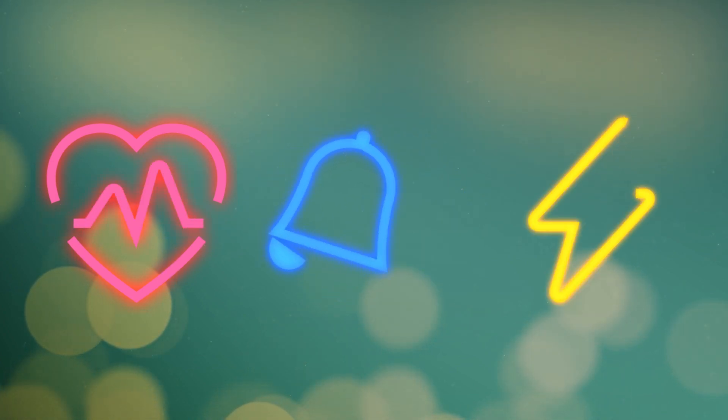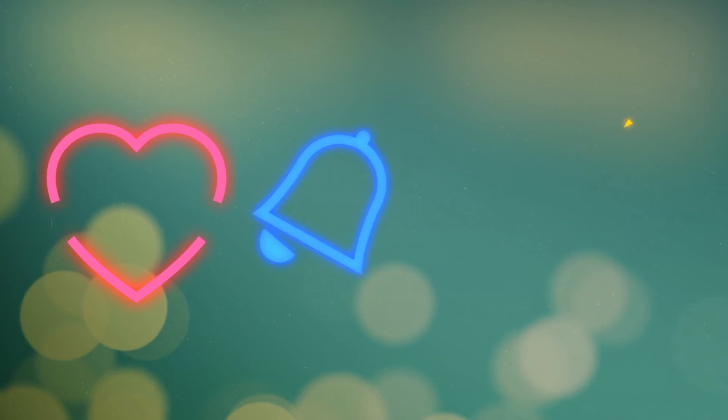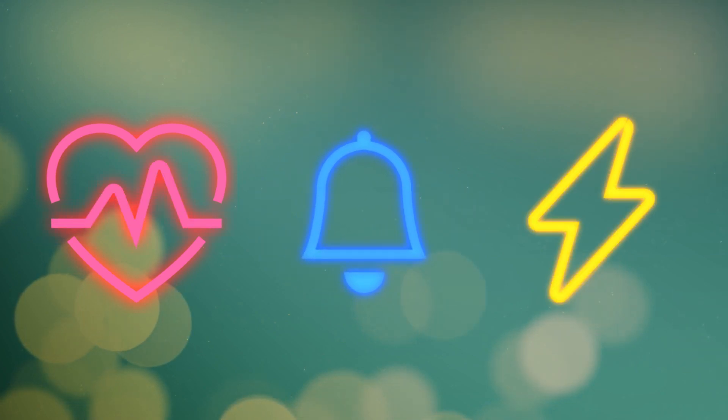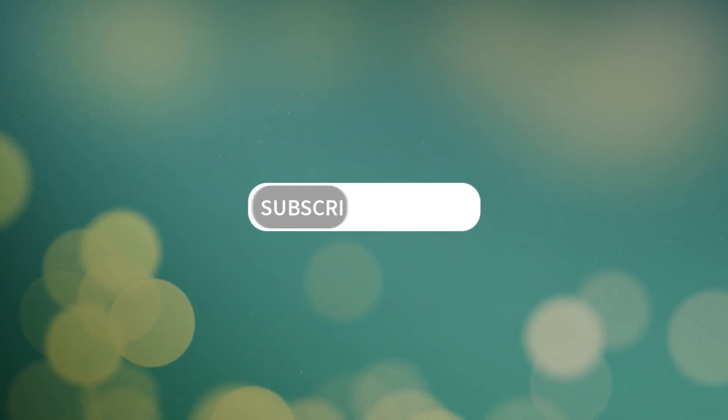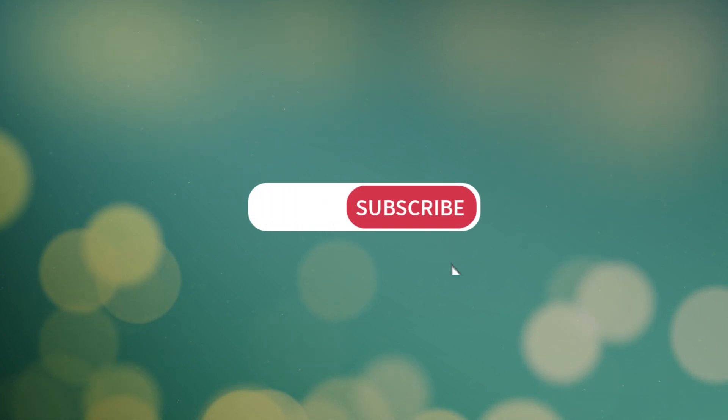If you come up with something cool, make sure to leave a comment below. Thanks for watching, and make sure to like and subscribe to receive more Camtasia tips in the future.